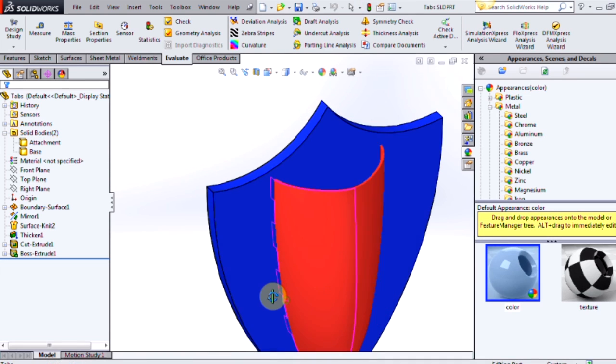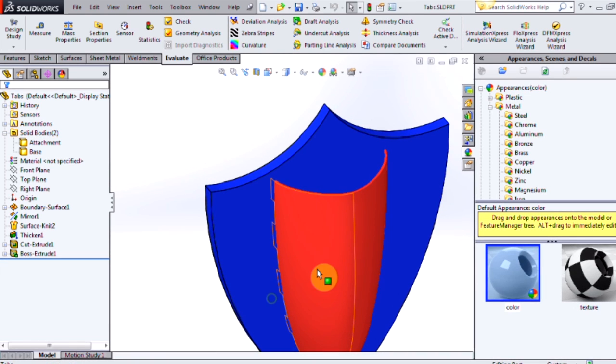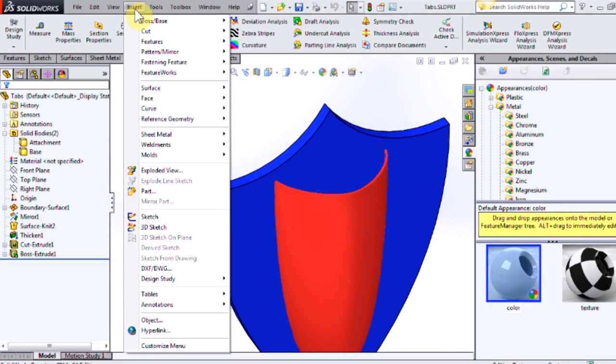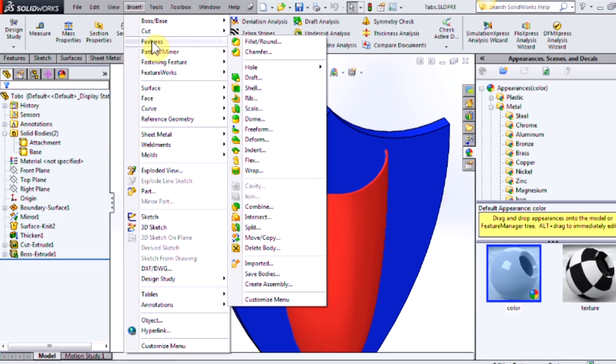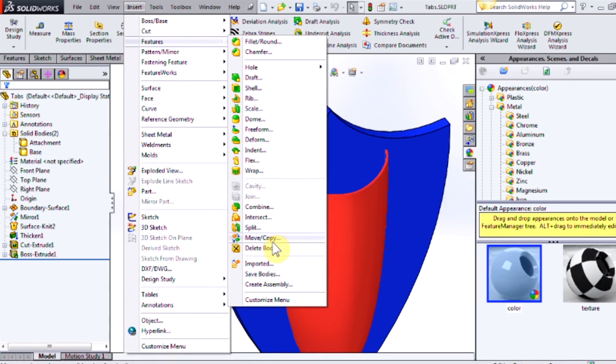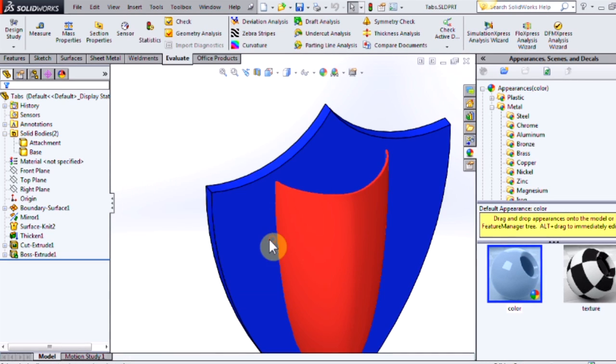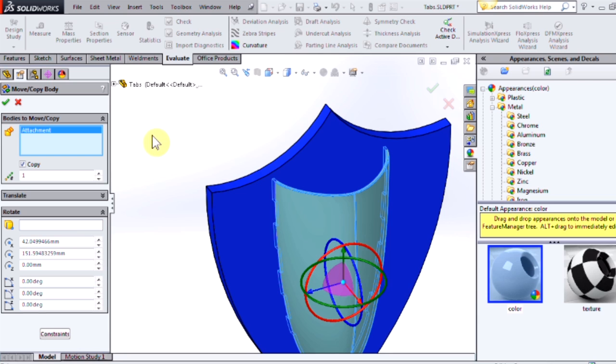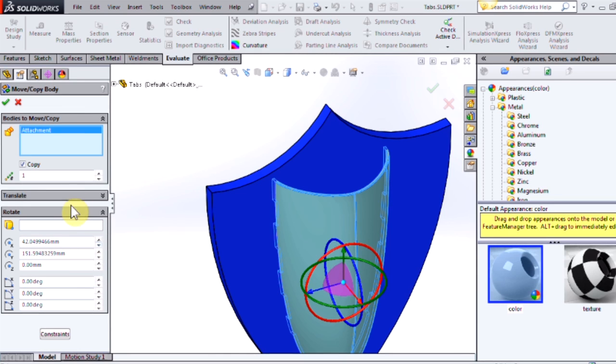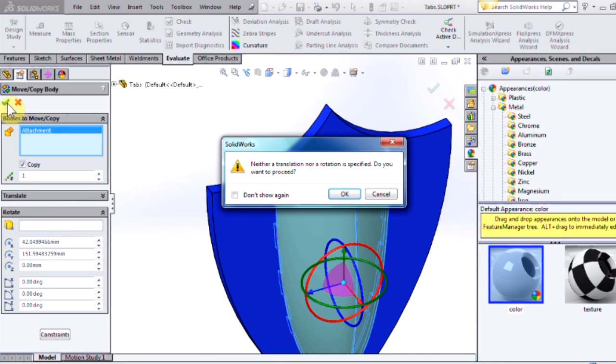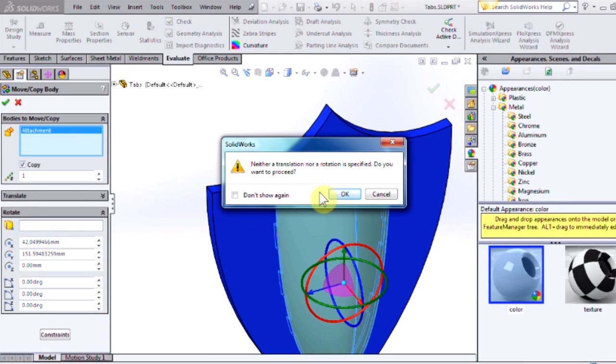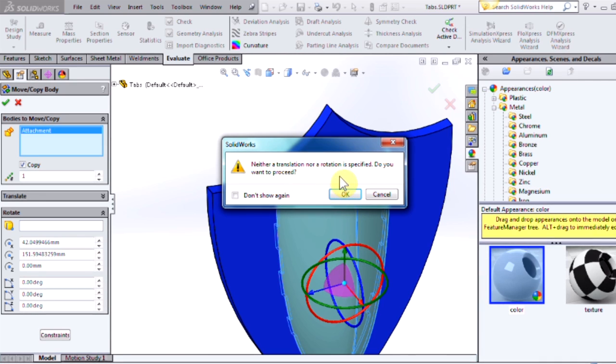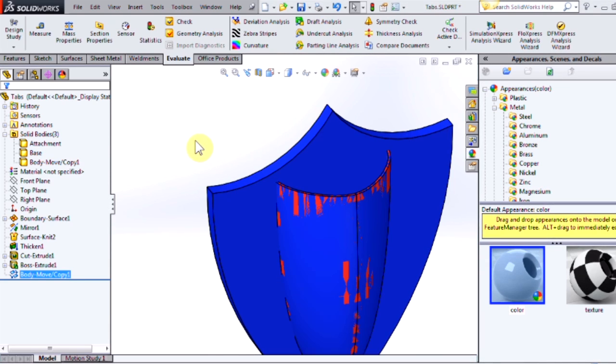So first thing we're going to do is create a copy of our attachment body. Come up here to insert, features, move slash copy body. We'll just create a copy in the exact same place. No translation or rotation. Select OK and ignore this notification that's just telling us we haven't moved it. That's fine.